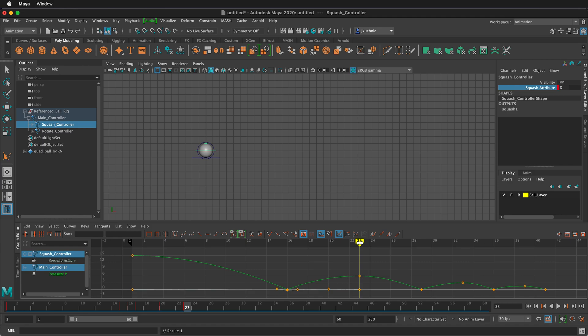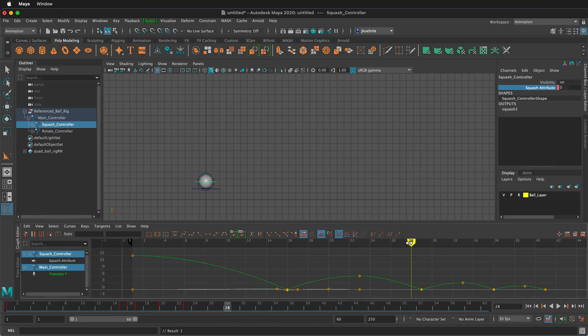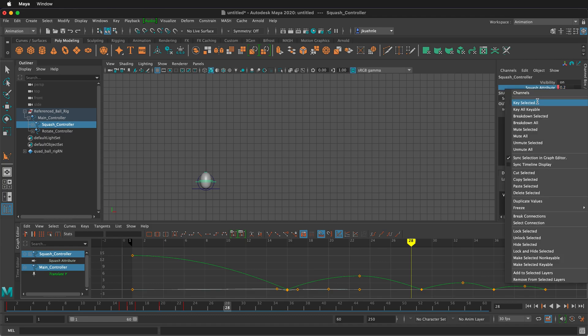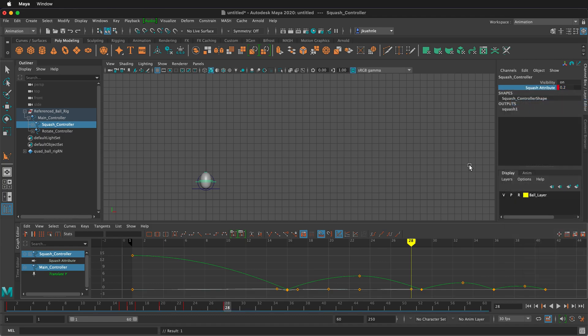Then we're going to start accelerating down again. And it's going to keep stretching, all the way to one frame before it hits. So on frame 28 here, I'm going to type point two. Remember before it stretched point three. So it's going a little bit slower now. So I'm going to right click key selected.